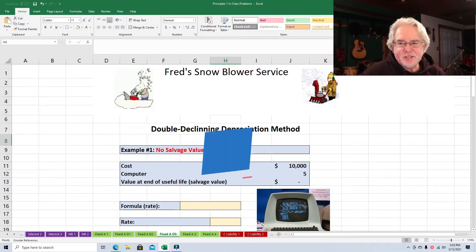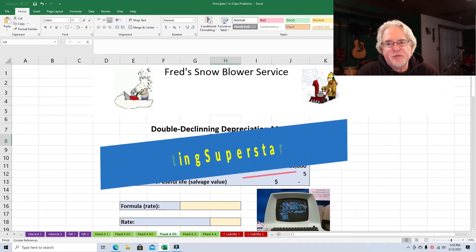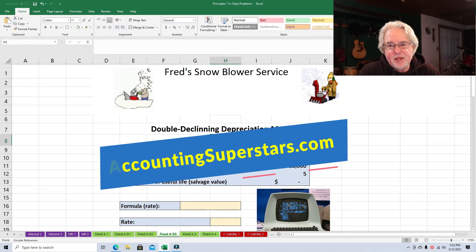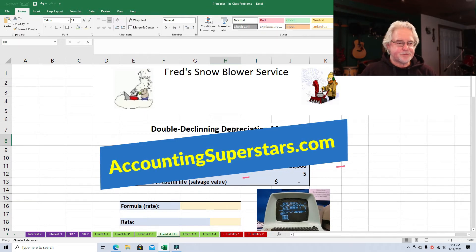Hello, Accounting Superstars. This is Professor Don Bush. I've been a professor for about 30 years and a CPA for about that long, and I've got great ways to explain accounting.